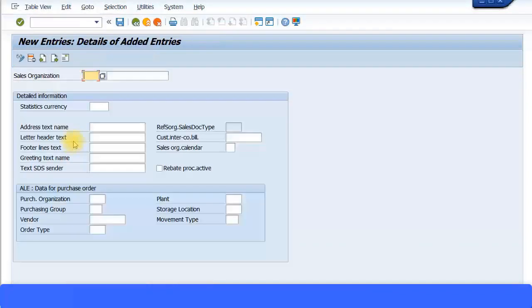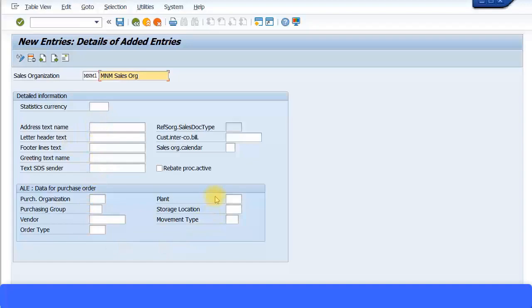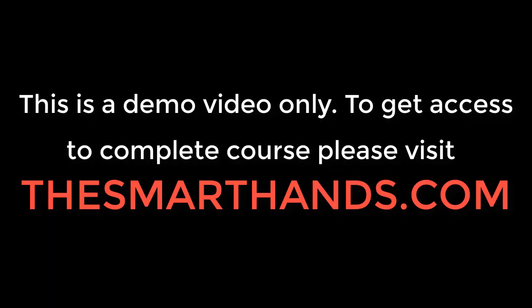I'm going to call this sales org MNM1 and name it 'MNM Sales Org.' You can fill in all the additional information here; I'm going to leave most fields as they are. You can also assign a plant to the sales org.